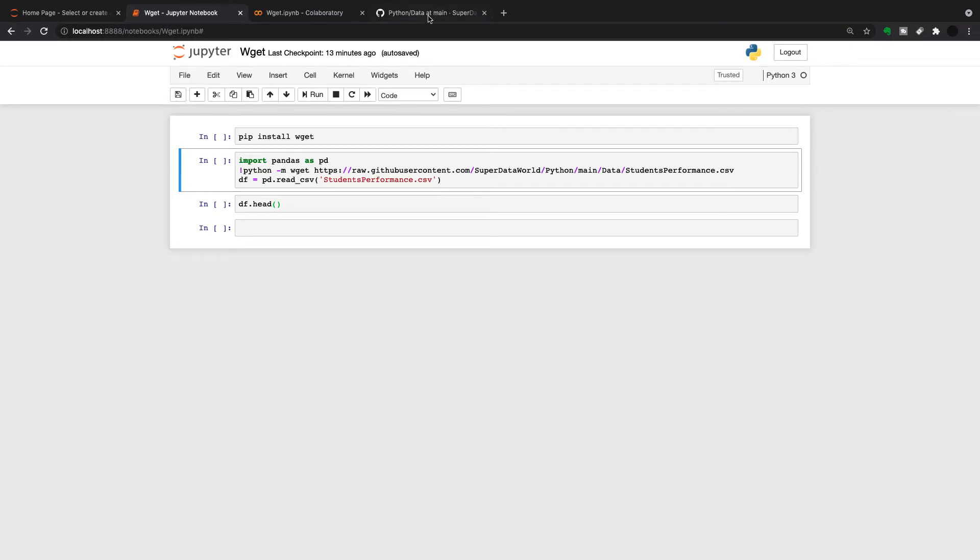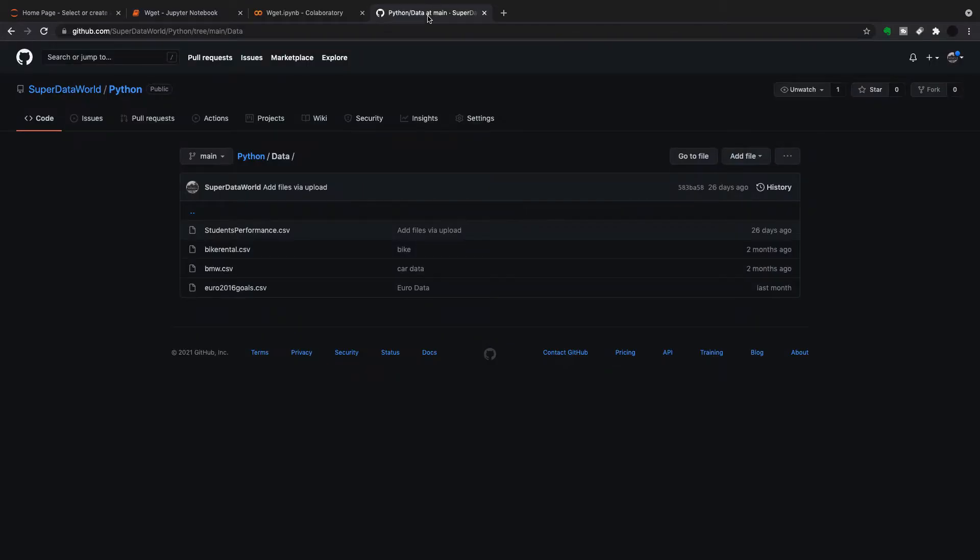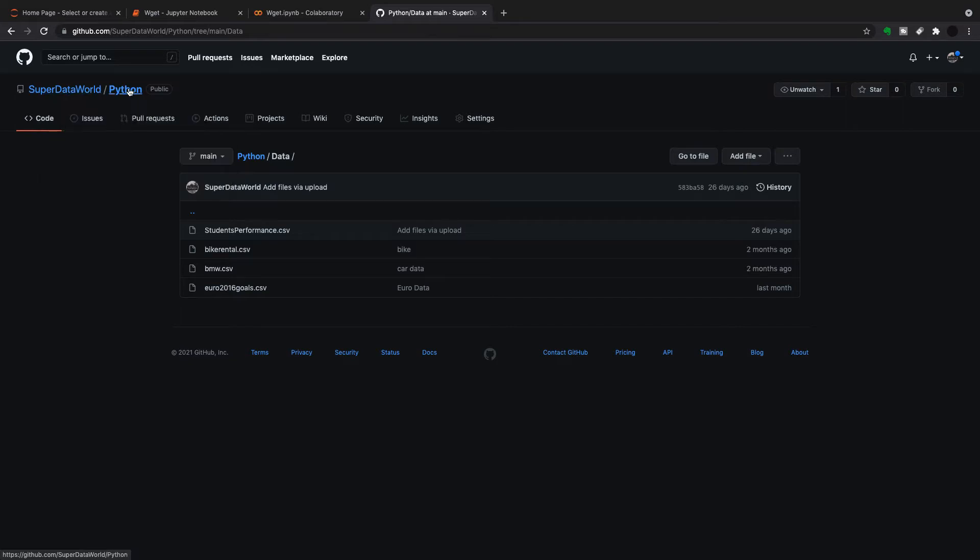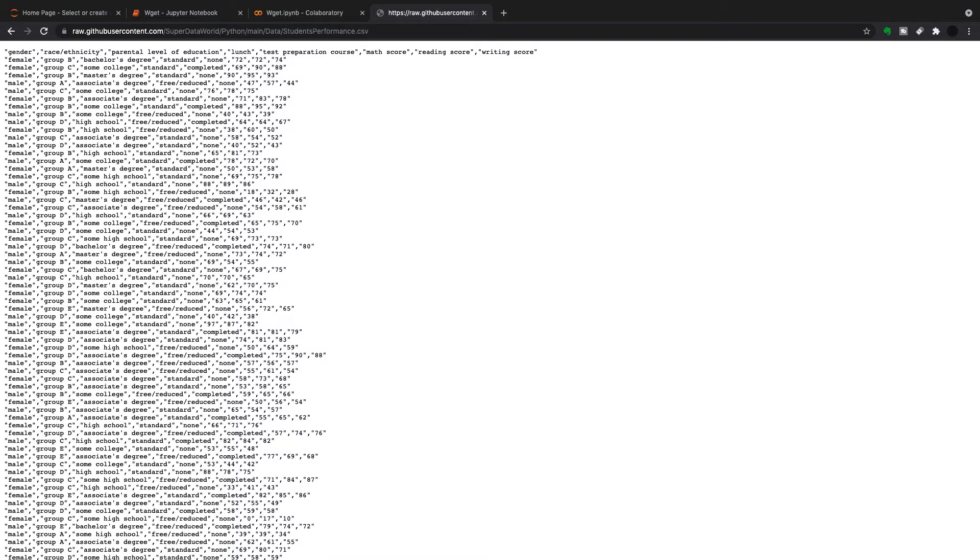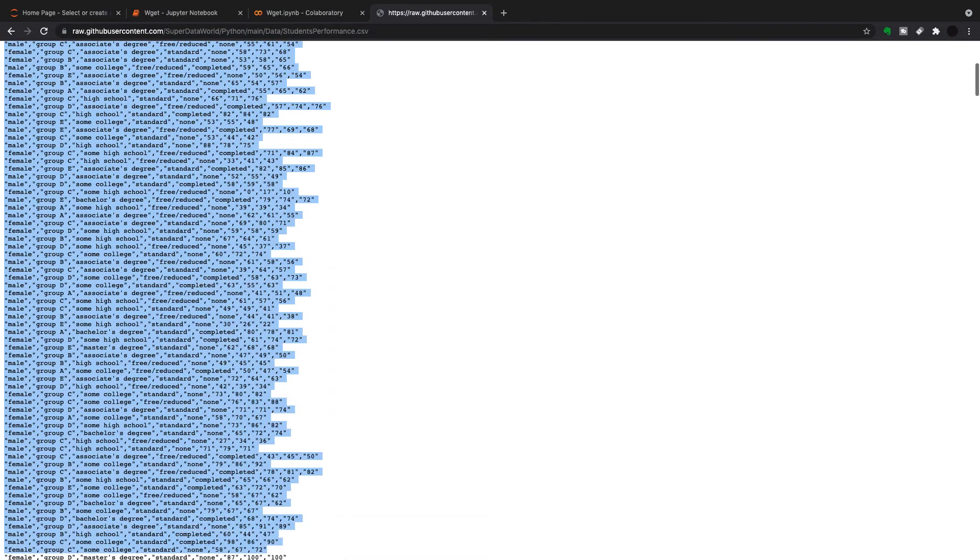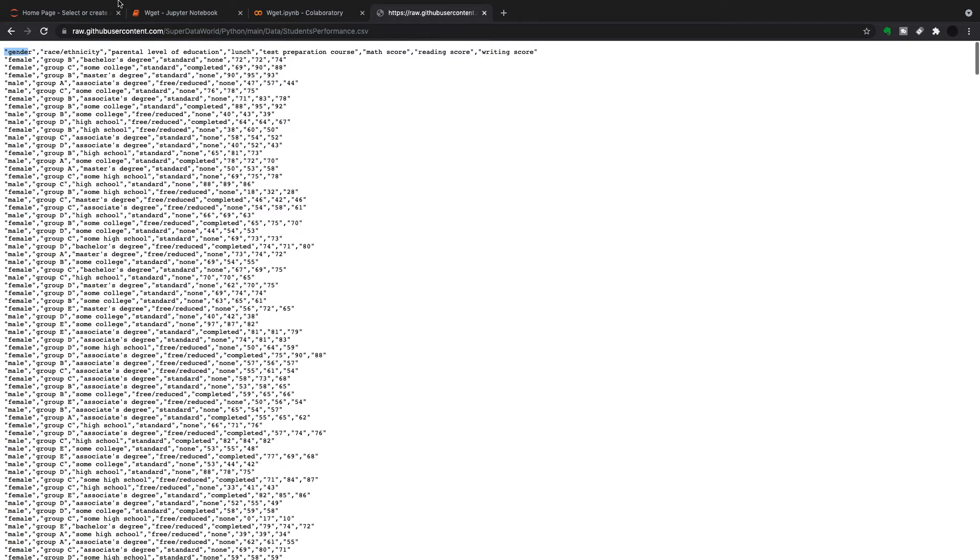So just to show you where my files are, I have a file in SuperData World in Python that's called Student Performance. And when I go into the raw of this file, I can see my CSV here. So this is my CSV held in GitHub on raw user content.